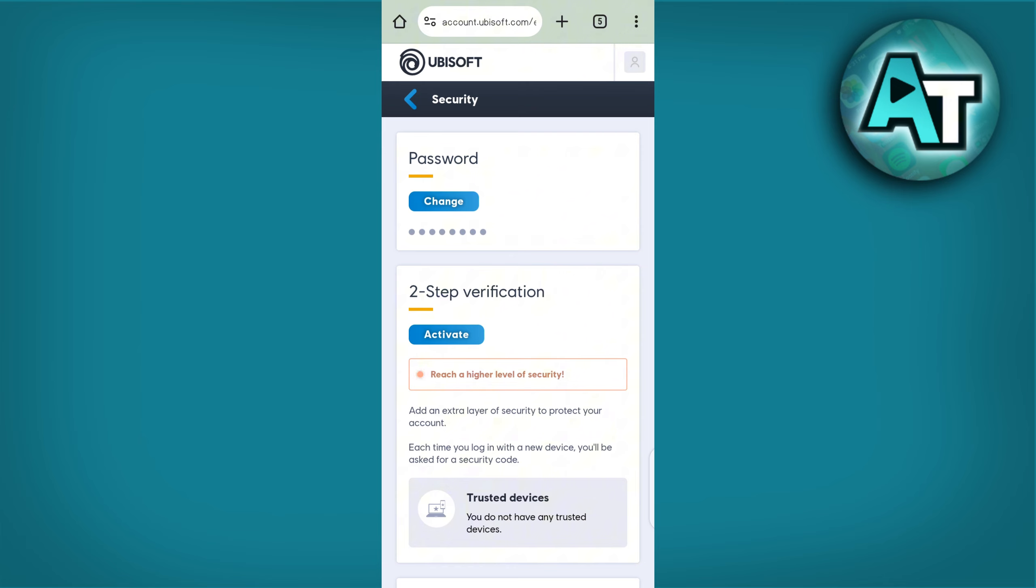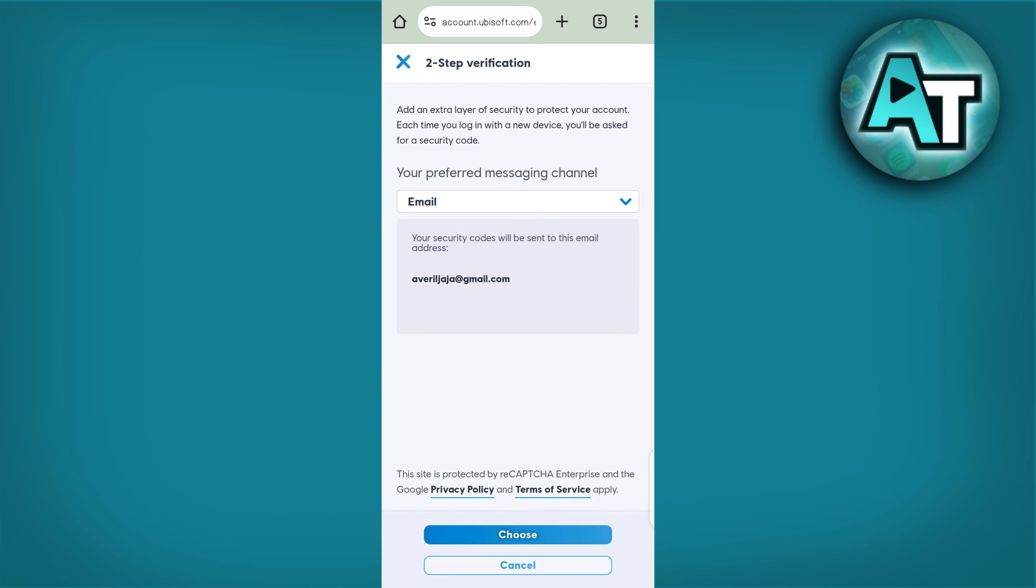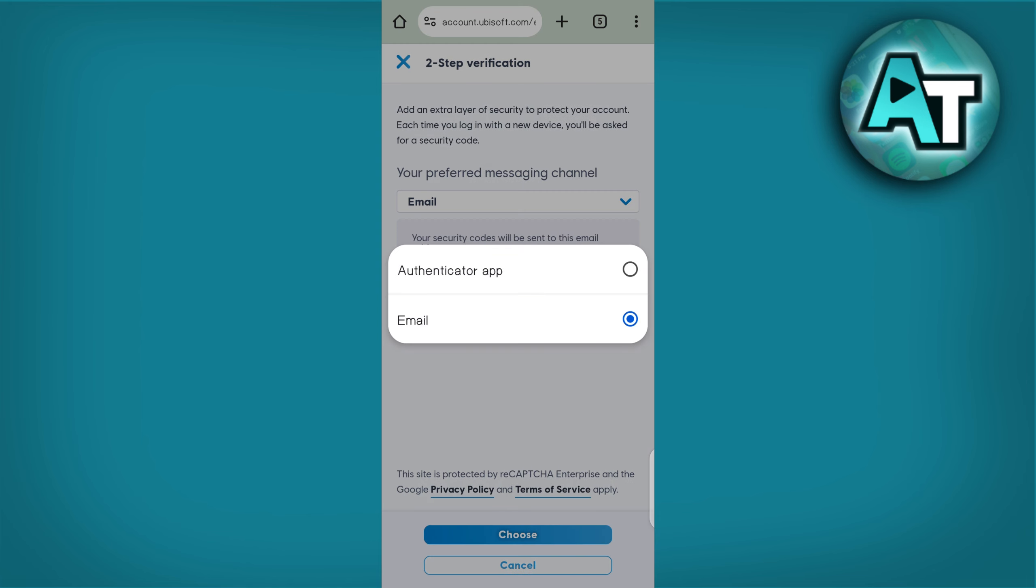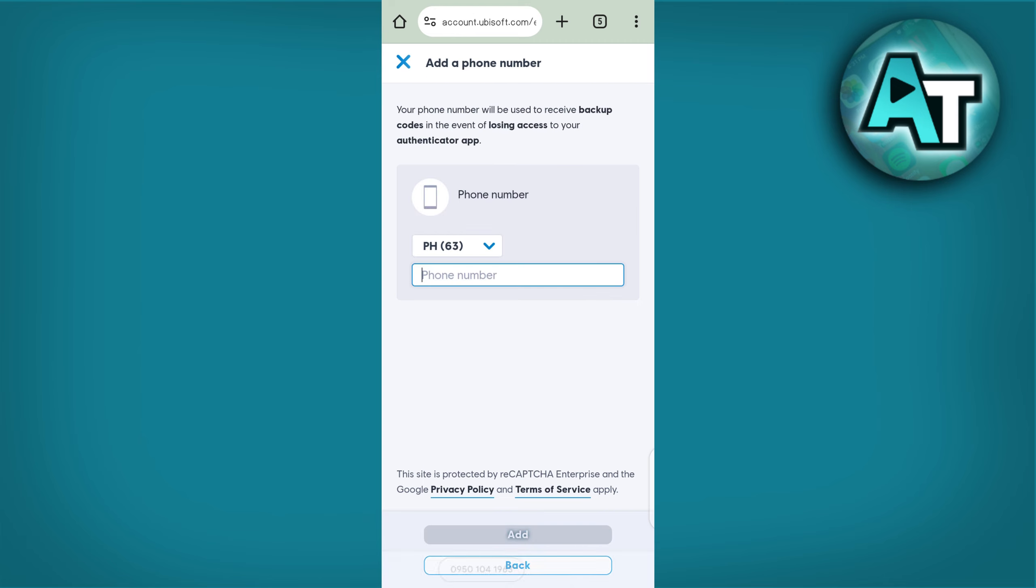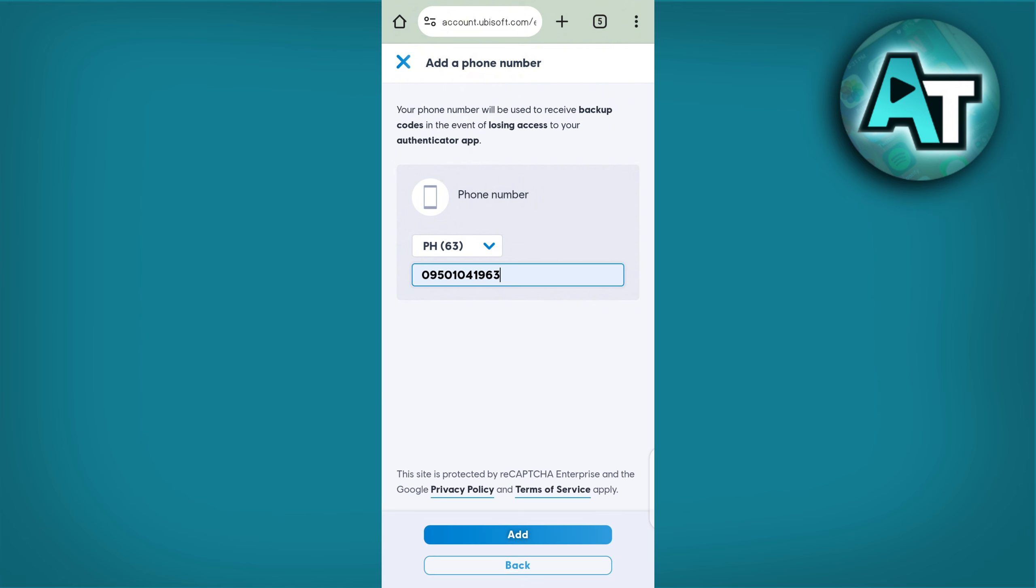Step 5. Enable two-factor authentication. To enable 2FA, locate the two-factor authentication option and click on it. Use your preferred method for 2FA. Typically, you can select between an authenticator app like Google Authenticator or SMS text messages. Follow the on-screen instructions to set up your chosen method.